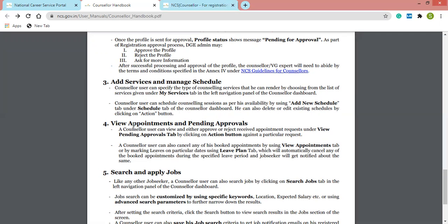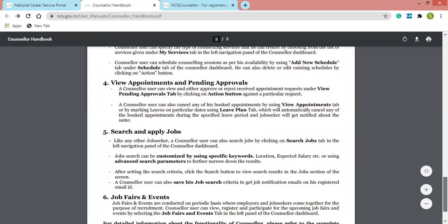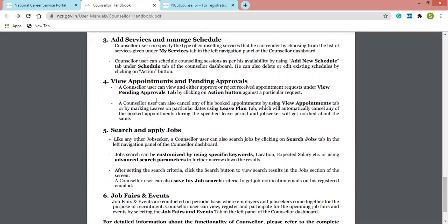The fourth step is view appointments. If you have any appointments or pending approvals, a counselor can view, approve, or reject received appointment requests under the View Pending Approvals tab on the dashboard, accessible by clicking the Action button. You can also mark leaves on particular dates using the Leave Plan tab, which will automatically cancel any booked appointments during the specified leave period and notify the job seeker.